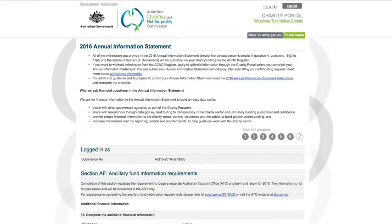Section AF Ancillary Funds is only for ancillary funds. If your charity is not an ancillary fund, this section will not appear when you are completing your AIS. Completing this section replaces the requirement to lodge a separate Australian Taxation Office Ancillary Fund return for 2016. The information provided in this section is not for publication and will be forwarded to the ATO only.